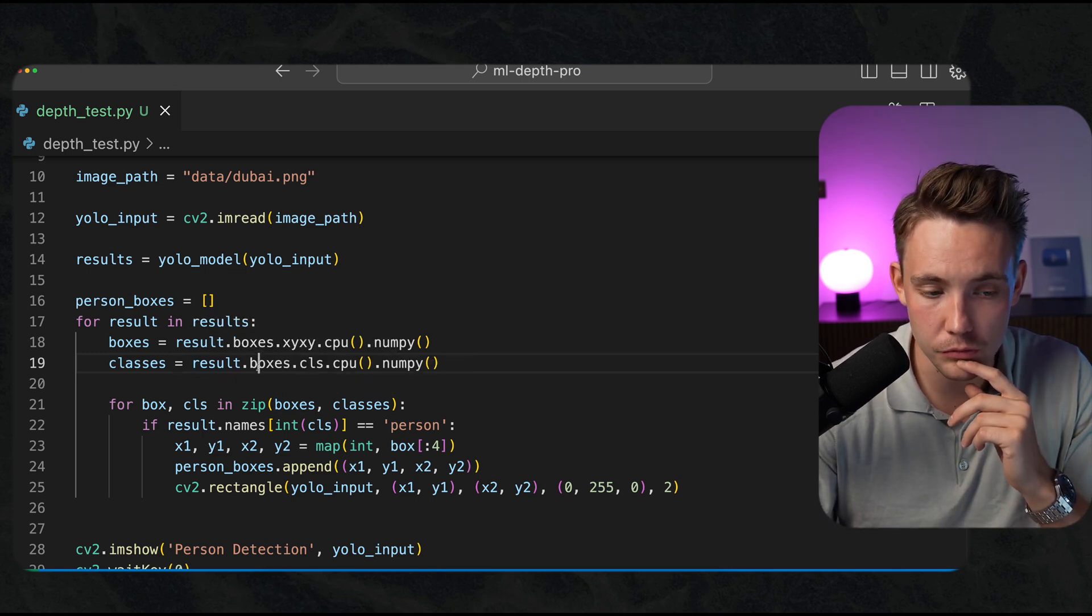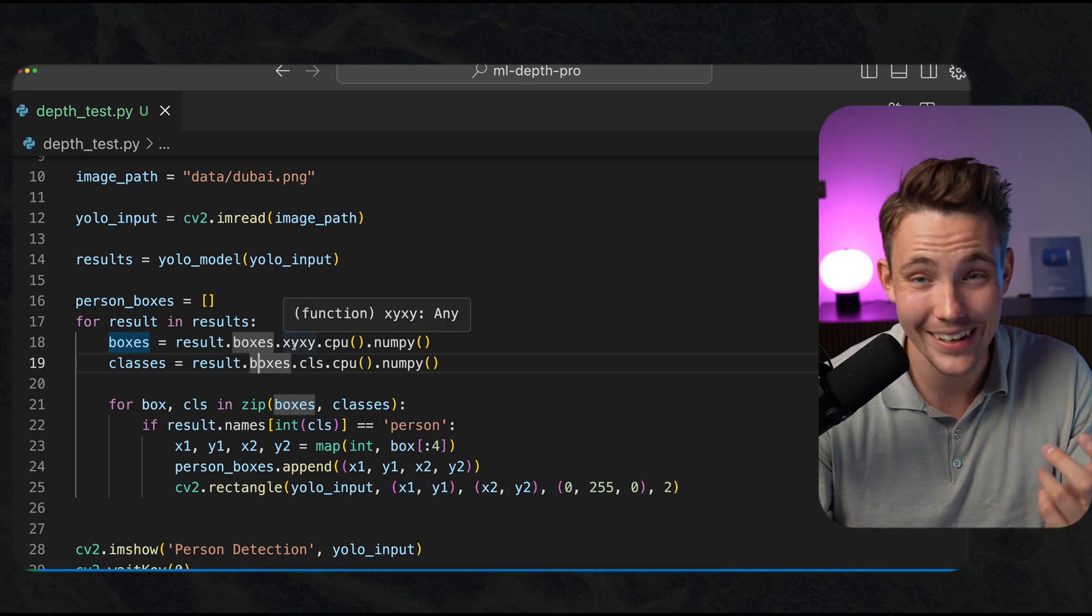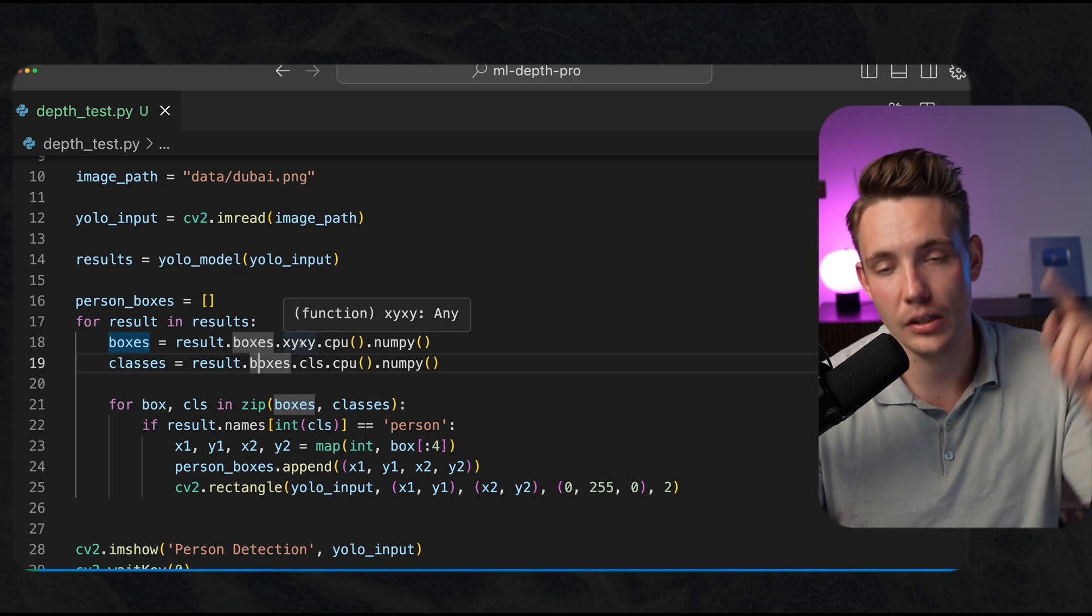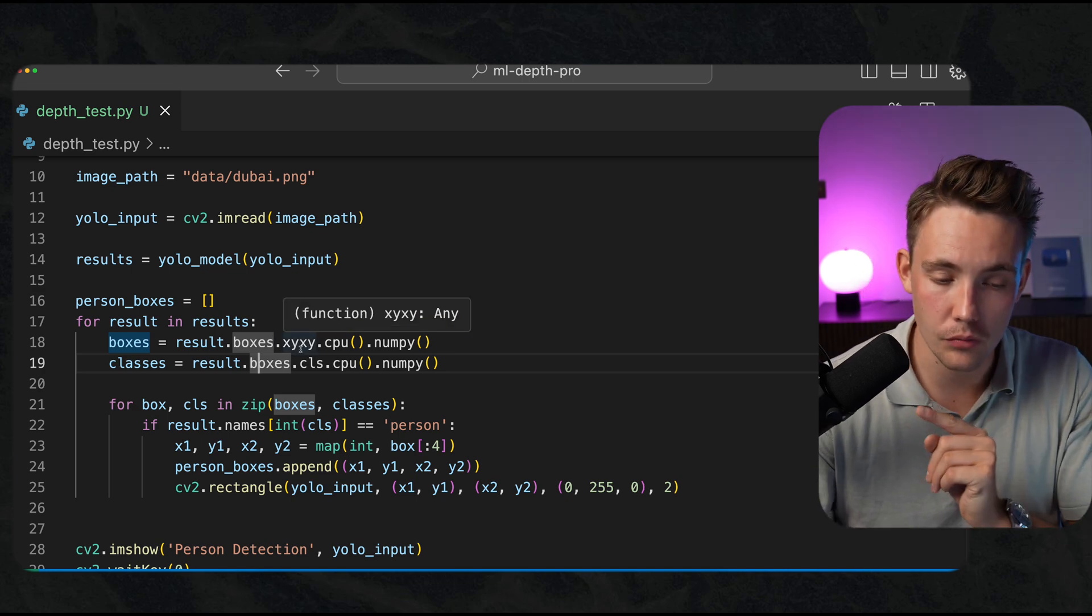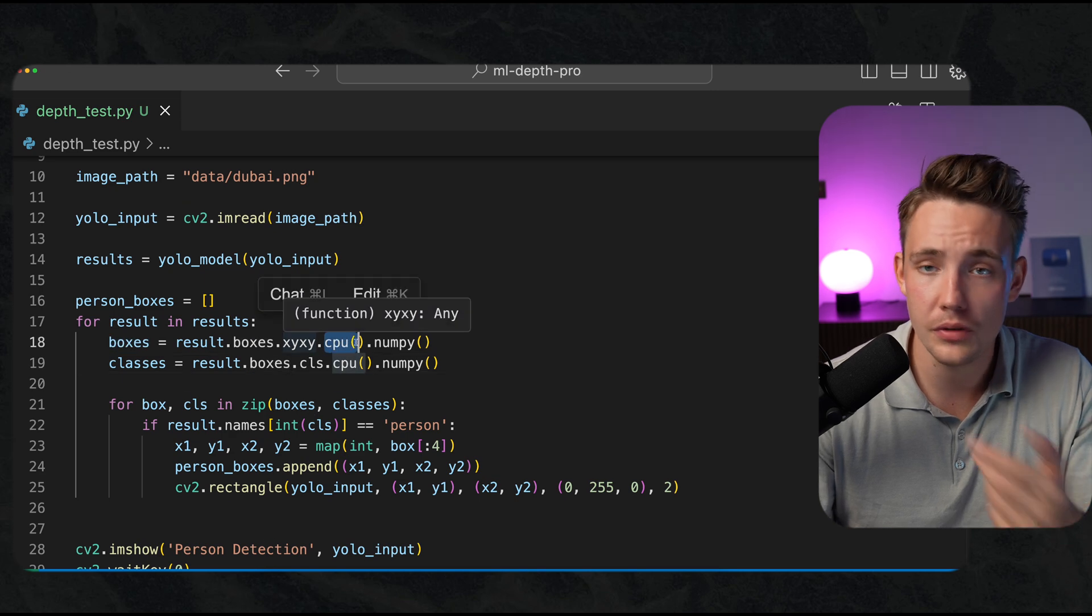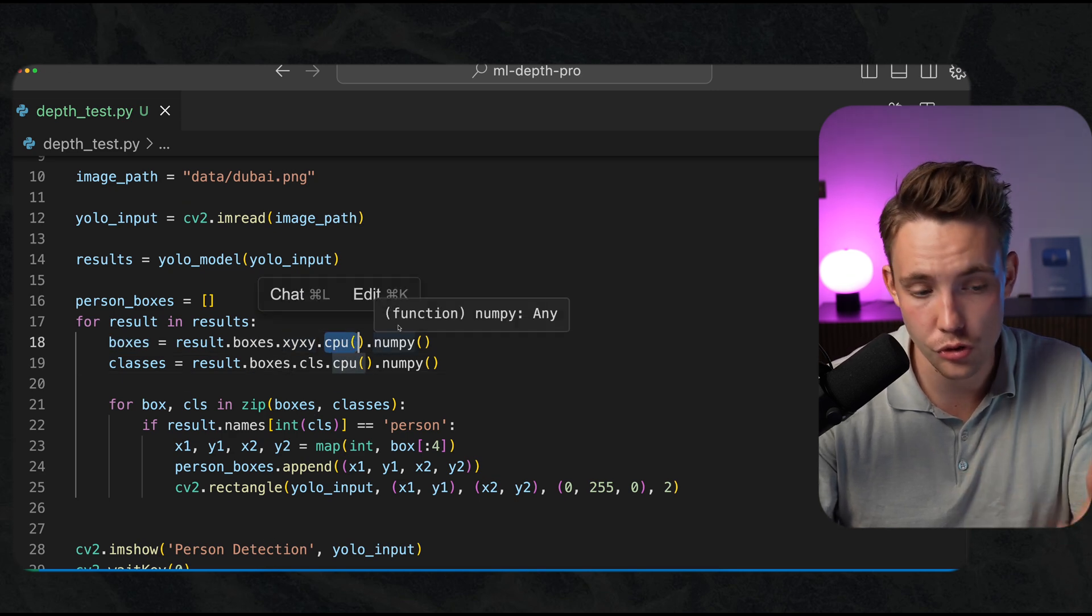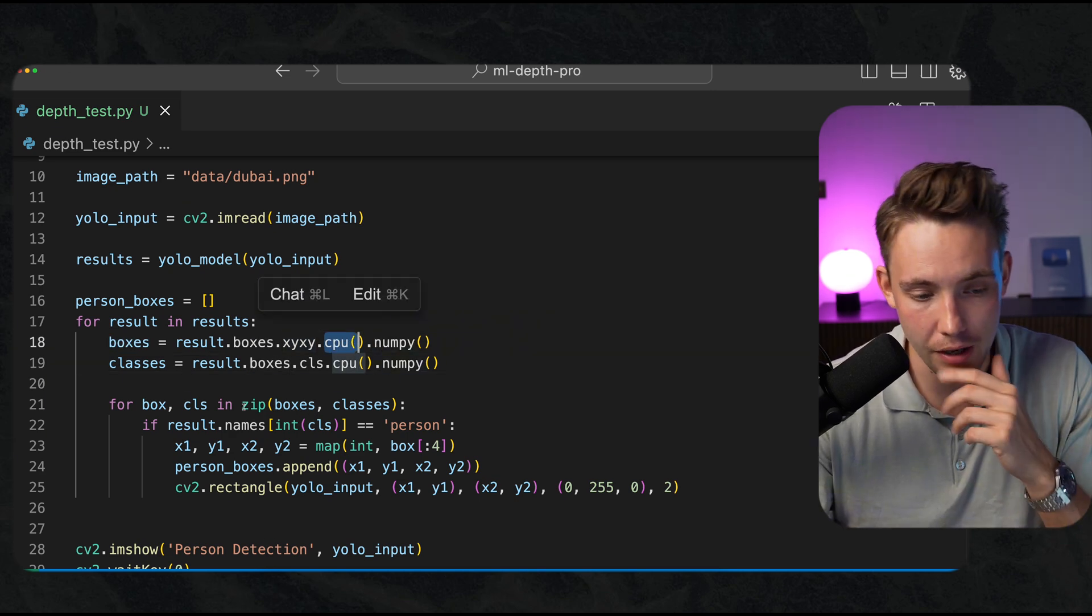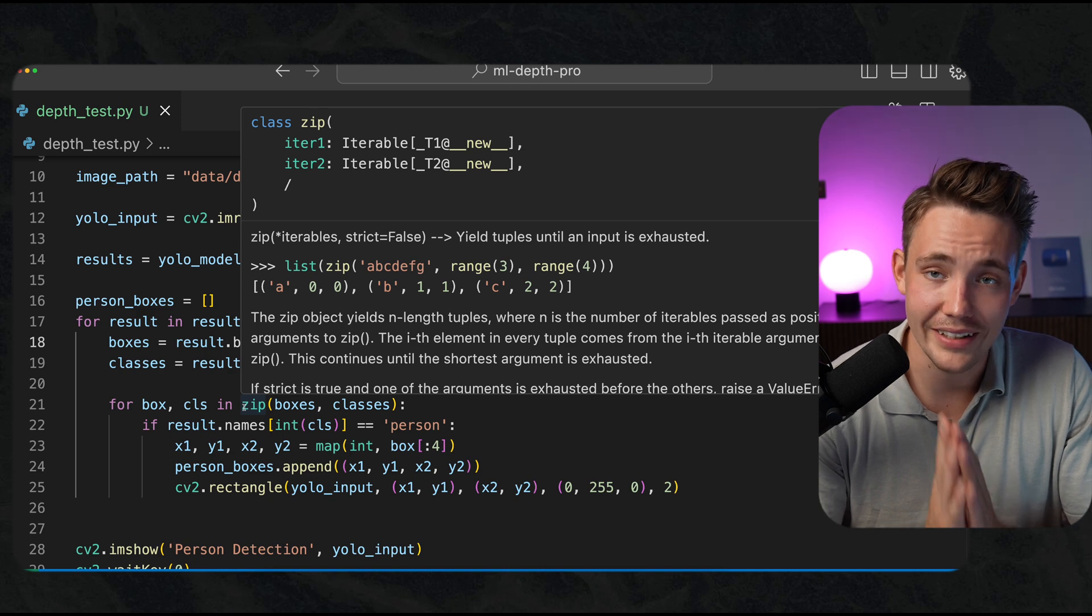We can call results.boxes.xyxy. There will be the top left corner and the bottom right corner. Convert to the CPU if you're using a GPU, and also to NumPy.